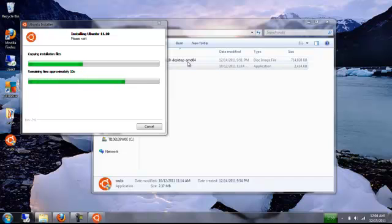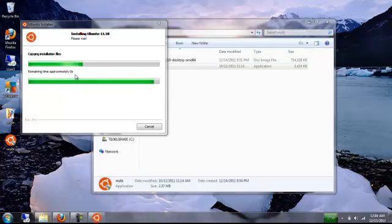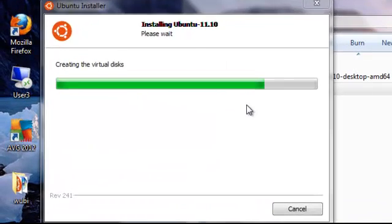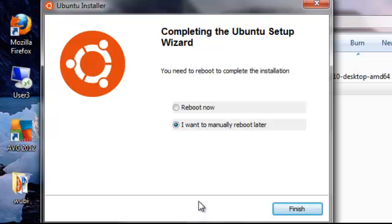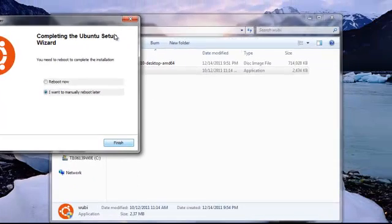But since this is here, it saw that the copy already exists, so it's not going to download the same thing again. So this does this, it's creating a disk. Once this is done, it's going to ask you to reboot. And so you just click reboot, and boot into Ubuntu like I told you before. And that's about it.